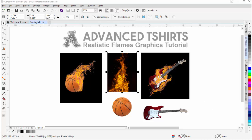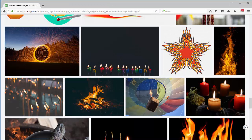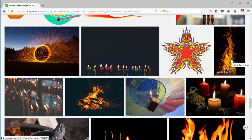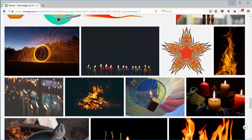Before we start, I'd like to take a look at pixabay.com. That's where I got the flame graphic. It's public domain, so I can use it commercially and freely. You'll find many good images on here that you can use in your design work or design process.